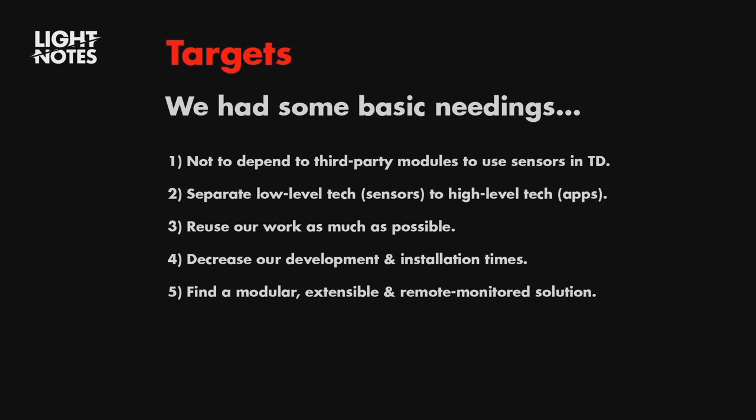The target, we have some needings. Not depend from a third party models to use sensor in TouchDesigner. Before this, we have to use like Arduino, implement some more libraries, or talk to any other software in the middle. We always have problems and we spend a lot of time dealing with this. To separate the low-level tech to the high-level tech. I mean, this machine will does everything for me and it will send me just the clear data. That's all that I need. And after that, I will make my application in TouchDesigner. To reuse our work as much as possible, decrease our developing installation time and find modular extensible and remote monitor solution.